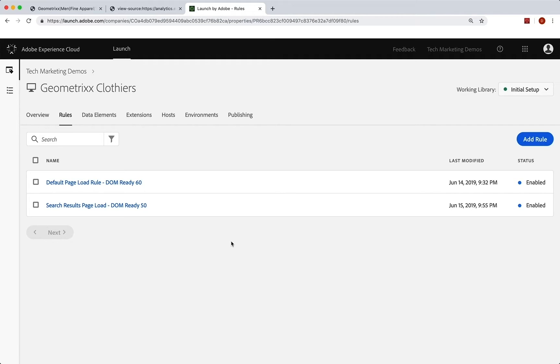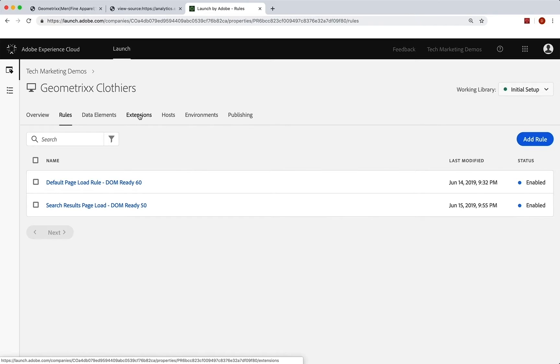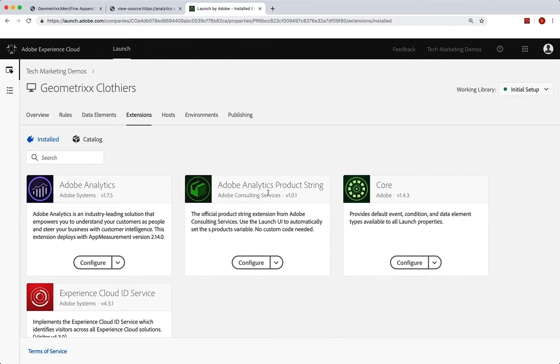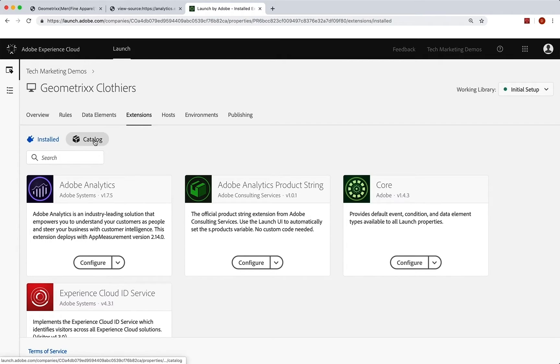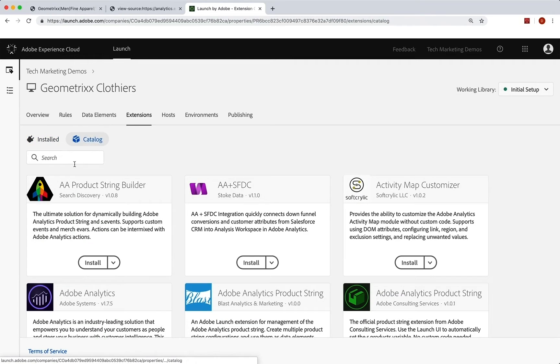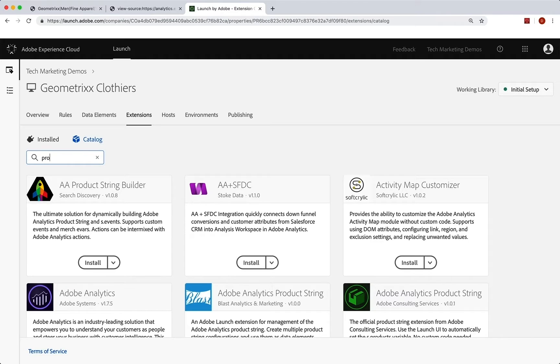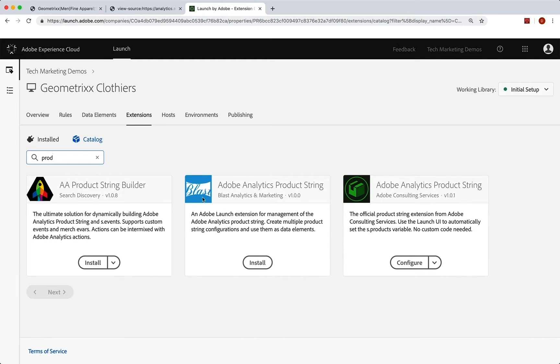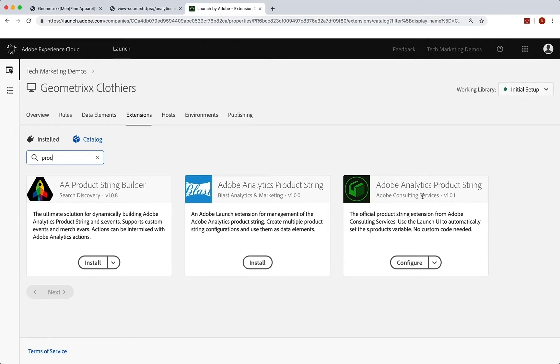Now this is going to be a very special one, because we're going to actually use a different extension, or an additional extension. So if I click over to the extensions, you can see that I've actually added this product string extension as well. If I go to the catalog, start typing in like prod, you'll see that there are actually three extensions, one by search discovery, one by blast analytics and marketing, one by Adobe consulting services that work with the analytics product string.